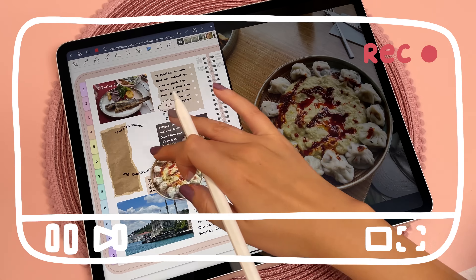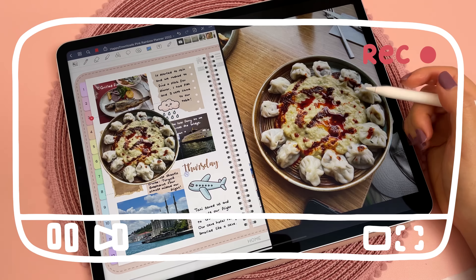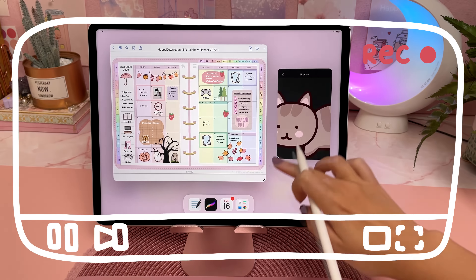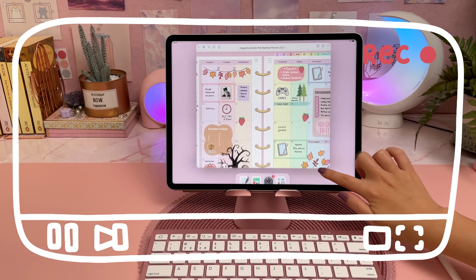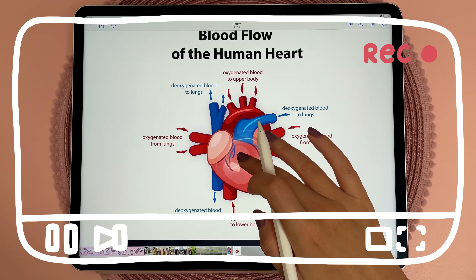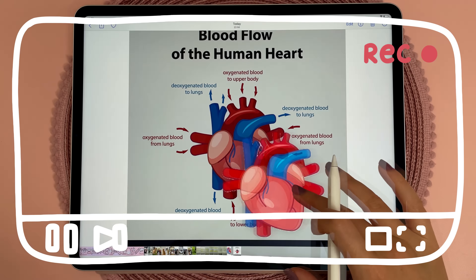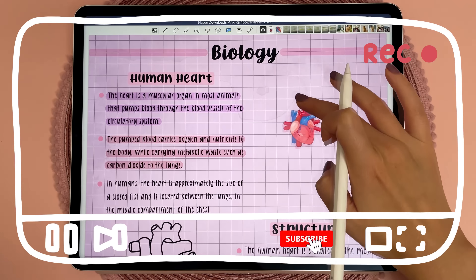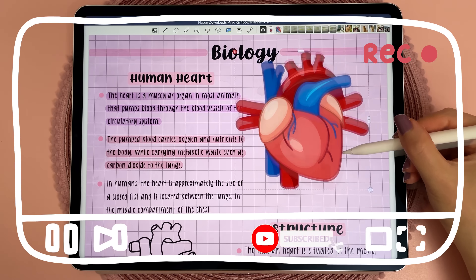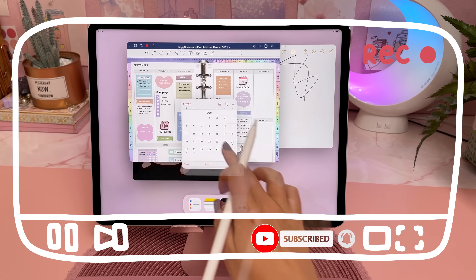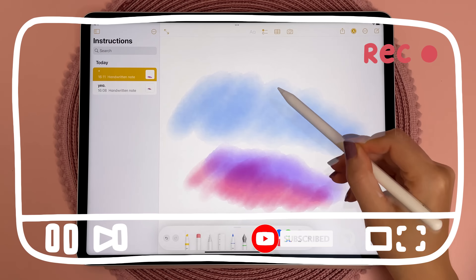Hi and welcome back to my channel. Today I'm really excited to show you my favorite features of iPadOS 16 and how it changes the way I use my iPad. Now these are not all of the iPadOS features, I'm just going to talk about the best and most useful ones in my opinion.